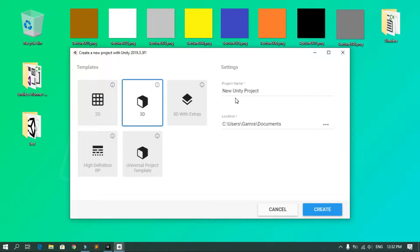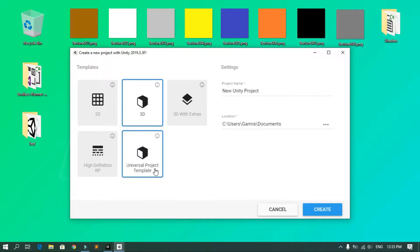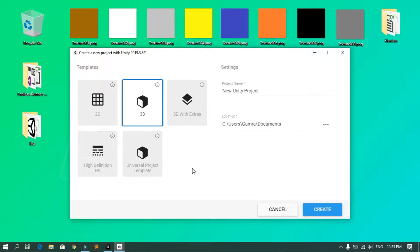When you create a new project you get some options — one of these is 3D which uses the built-in render pipeline. We also have the Universal option which uses the Universal Render Pipeline, so we are going to upgrade our project to use it.